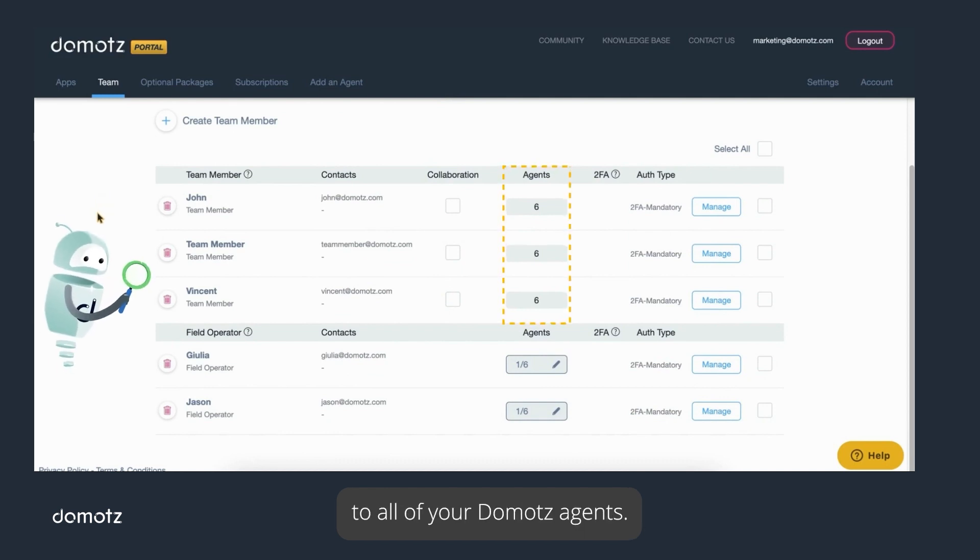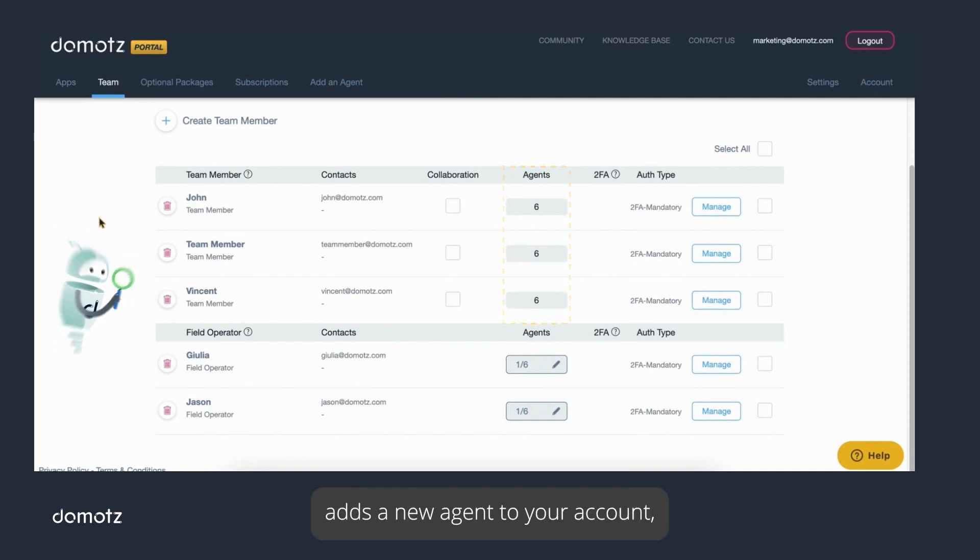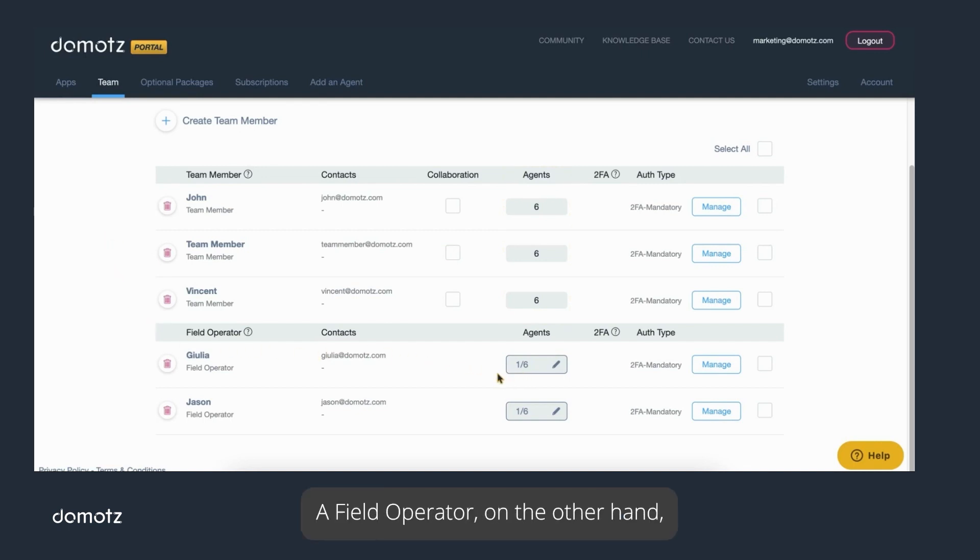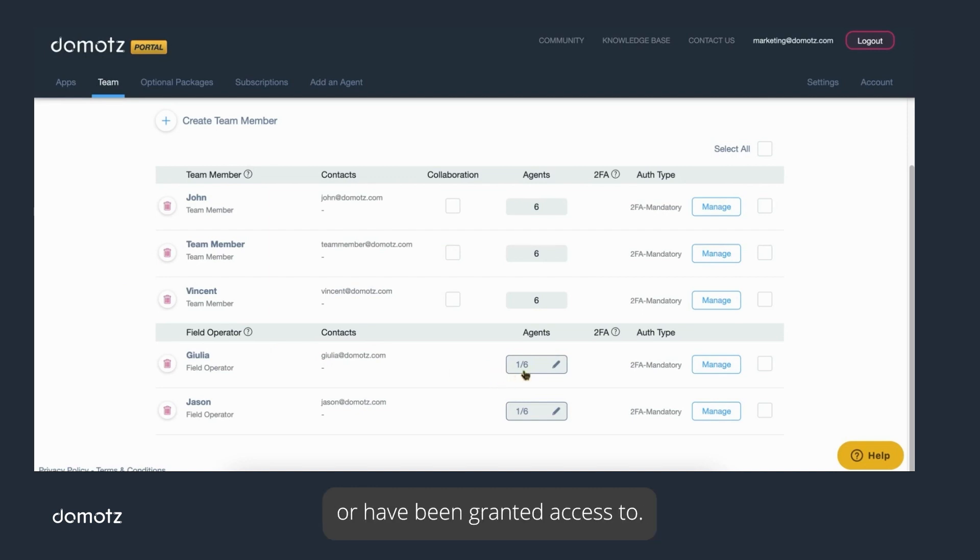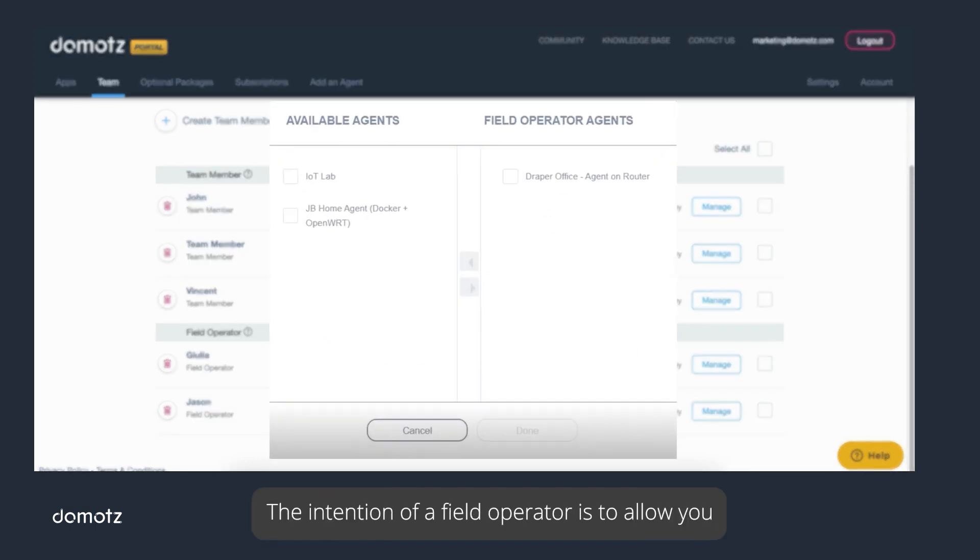A team member has access to all of your Domotes agents. This means that if someone on your team adds a new agent to your account, a team member will be able to see and access that agent. A field operator, on the other hand, only has access to agents that they installed or have been granted access to.